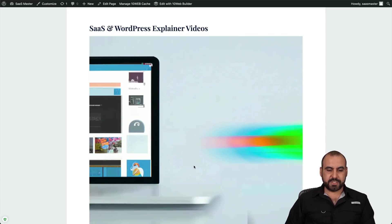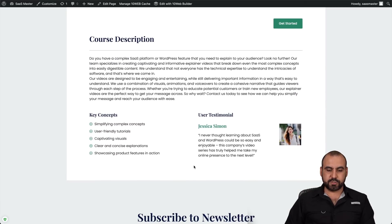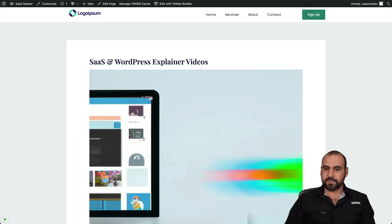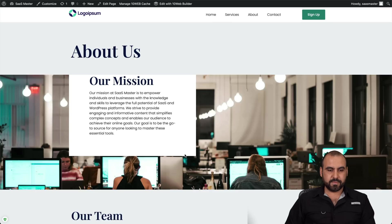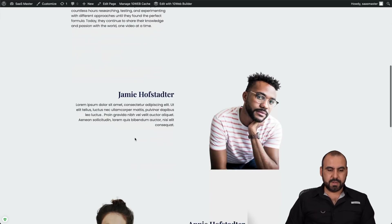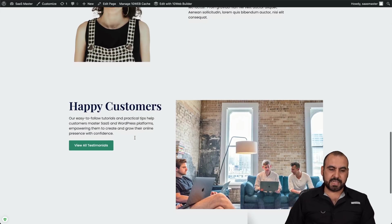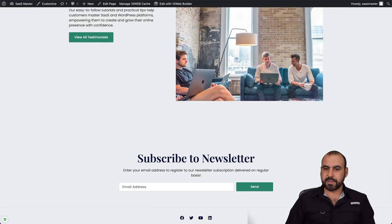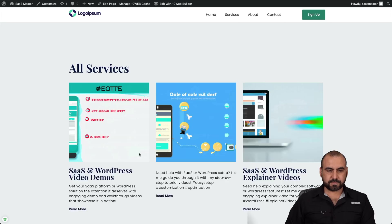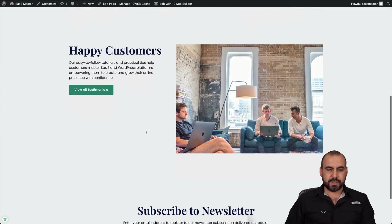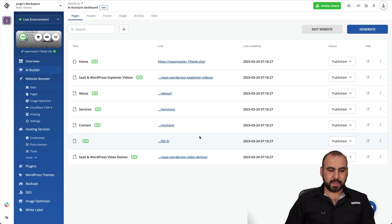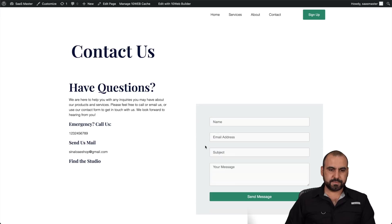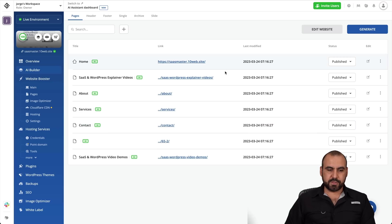It has some WordPress explainer videos, course description. All right, what else did it generate? The about us, here we go again, our team, we have to replace that. It just has lorem ipsum information. What else did it generate? The services. There we go. Nothing much going on here. We have the contact, there we go.